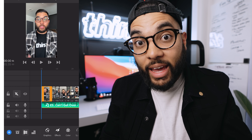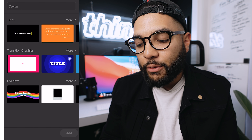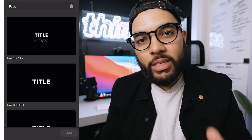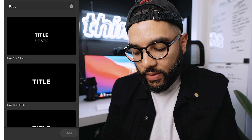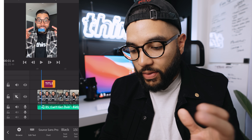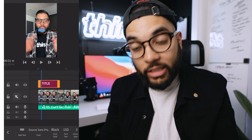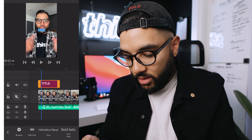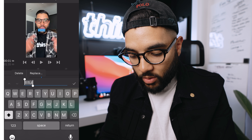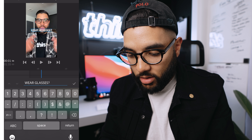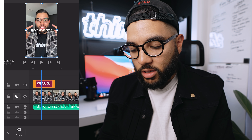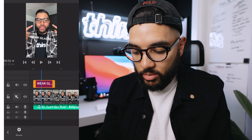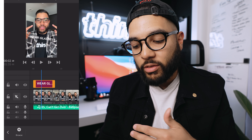Now it's time to add text. Hit the graphics tab at the bottom and hit Add Graphic. Once you click on Titles, if you just search the word 'basic,' you'll get very basic titles. I'm going to select the Basic Default Title and hit Add, then place this title at the front end of the video. Any editing you need to do to the text itself you can do at the bottom — change the font, for example to Helvetica New Bold Italic. I want this to read 'Wear glasses?' and then you can tap the screen and move the text position where you want it. Repeat this process for every tip in the video.